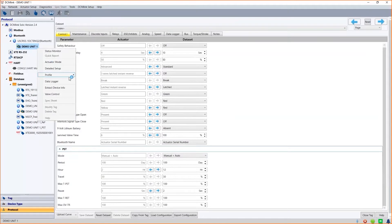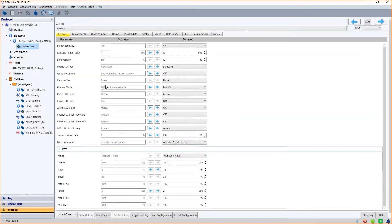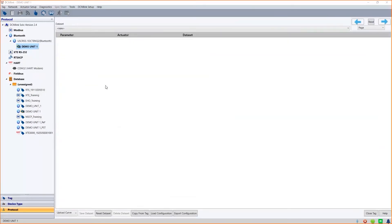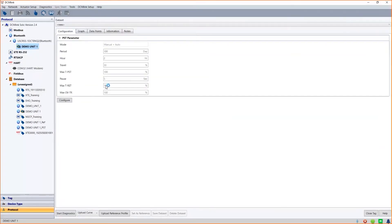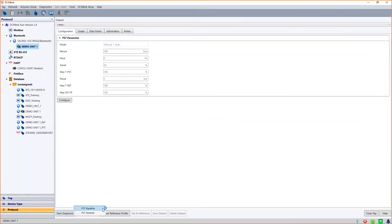Now, going back to the PSTCurve function, where we can start diagnostics. By selecting either to create a baseline or to run a normal PST test. As an example, we will conduct the normal PST test from fully closed position 0%.